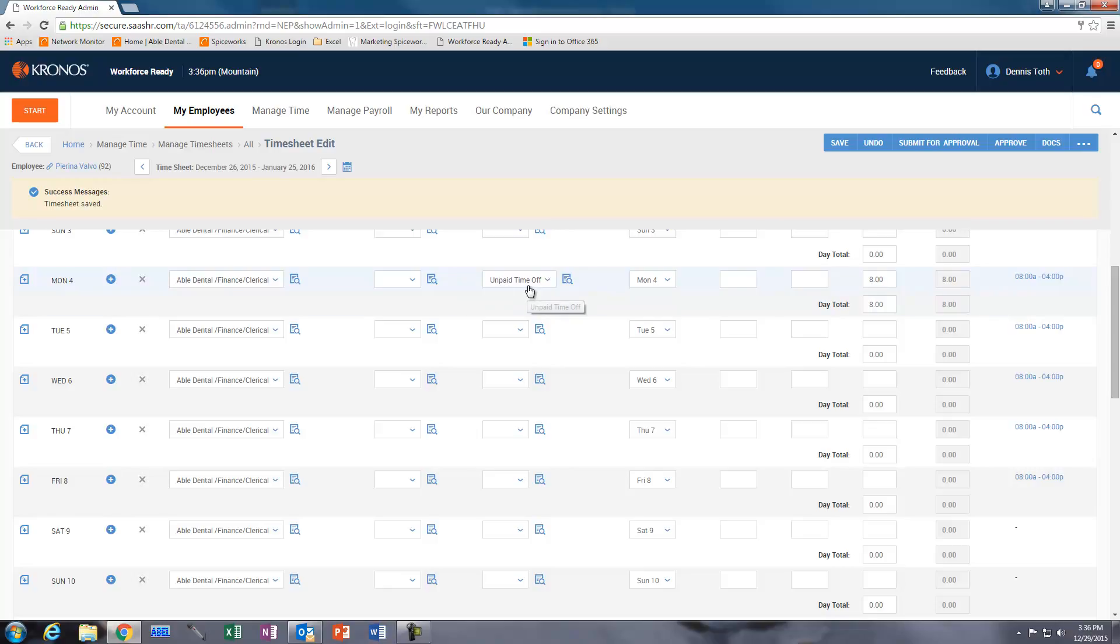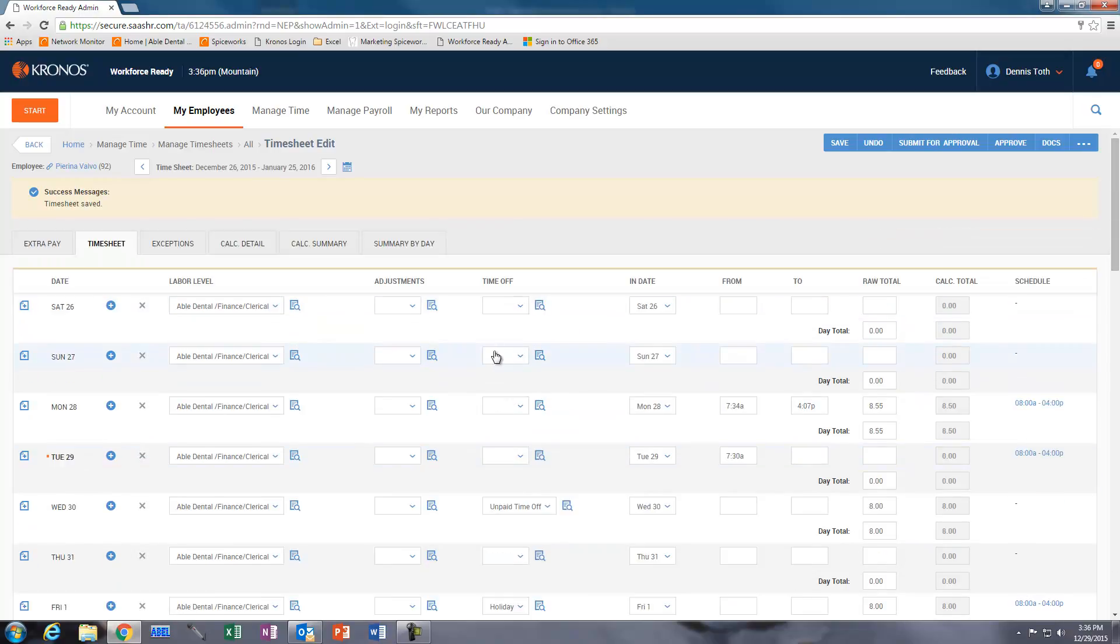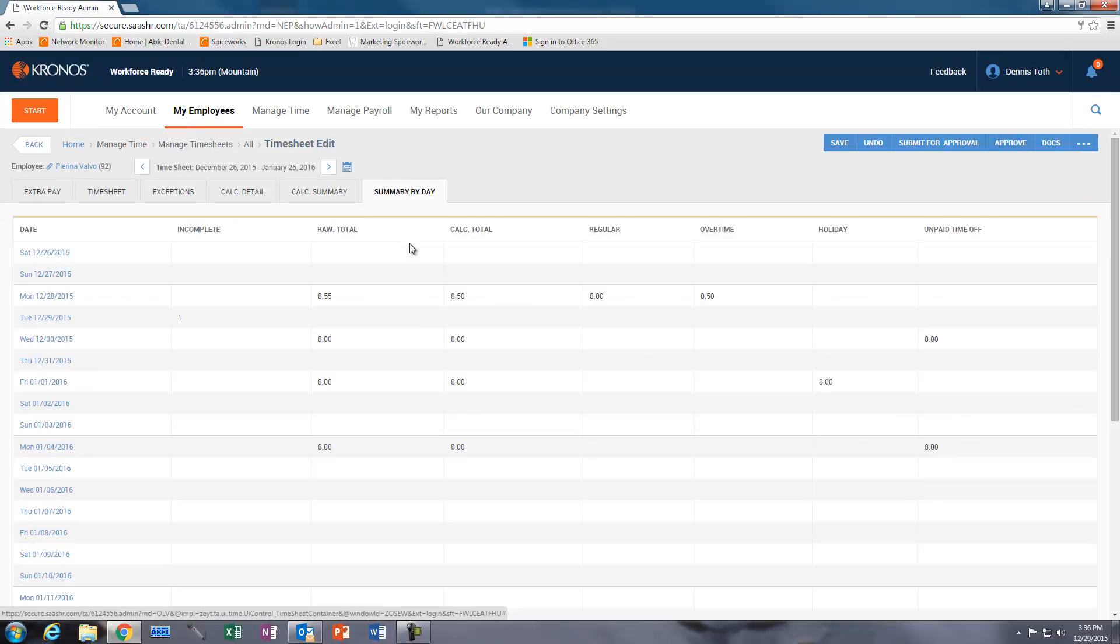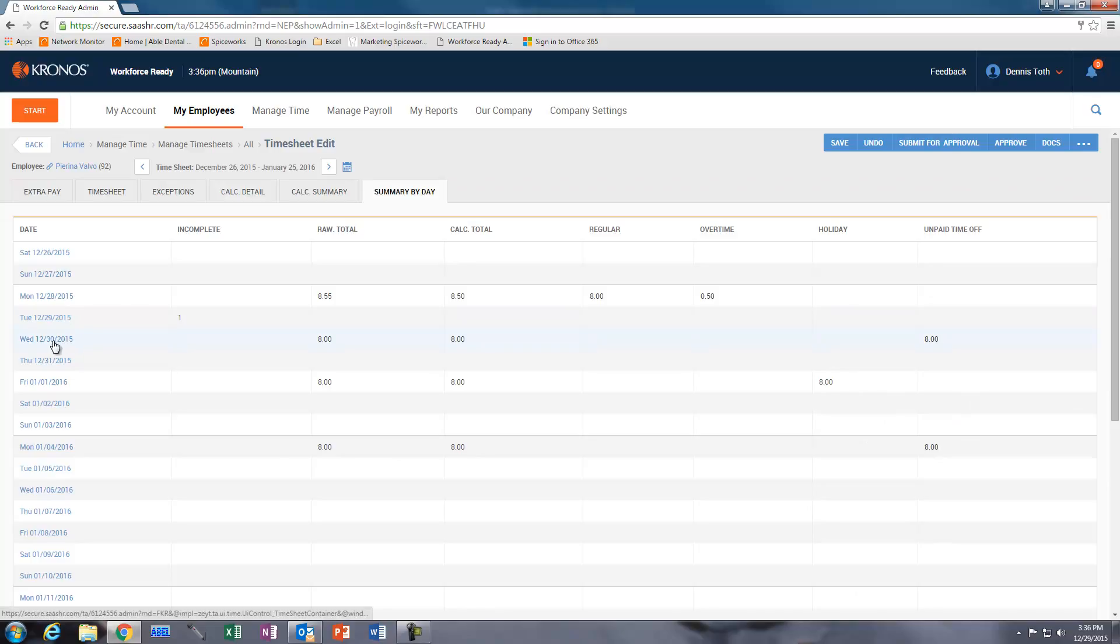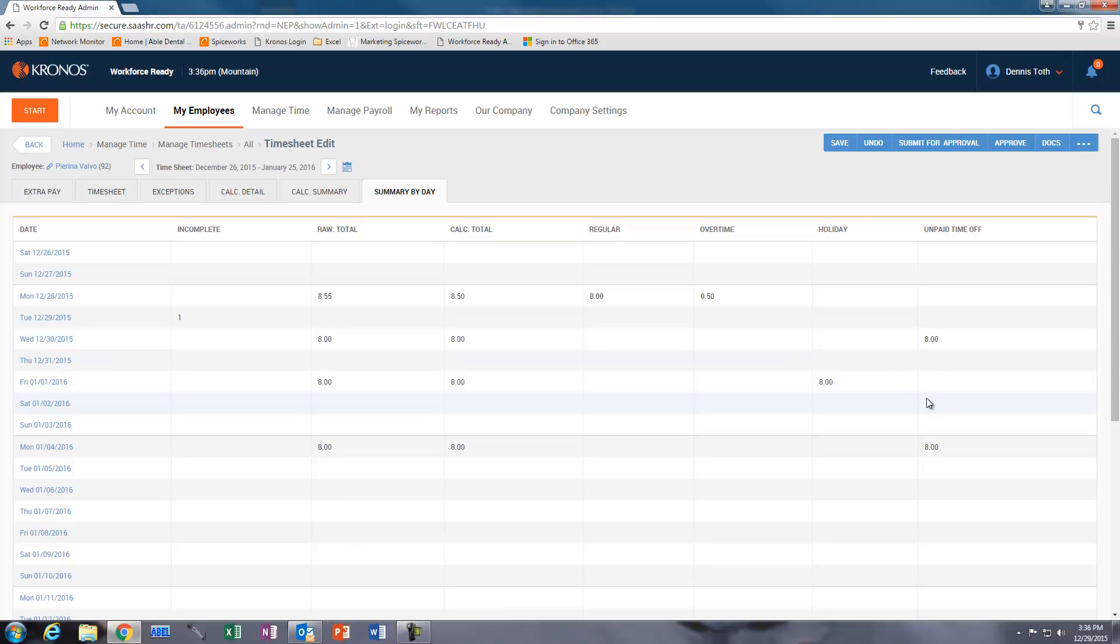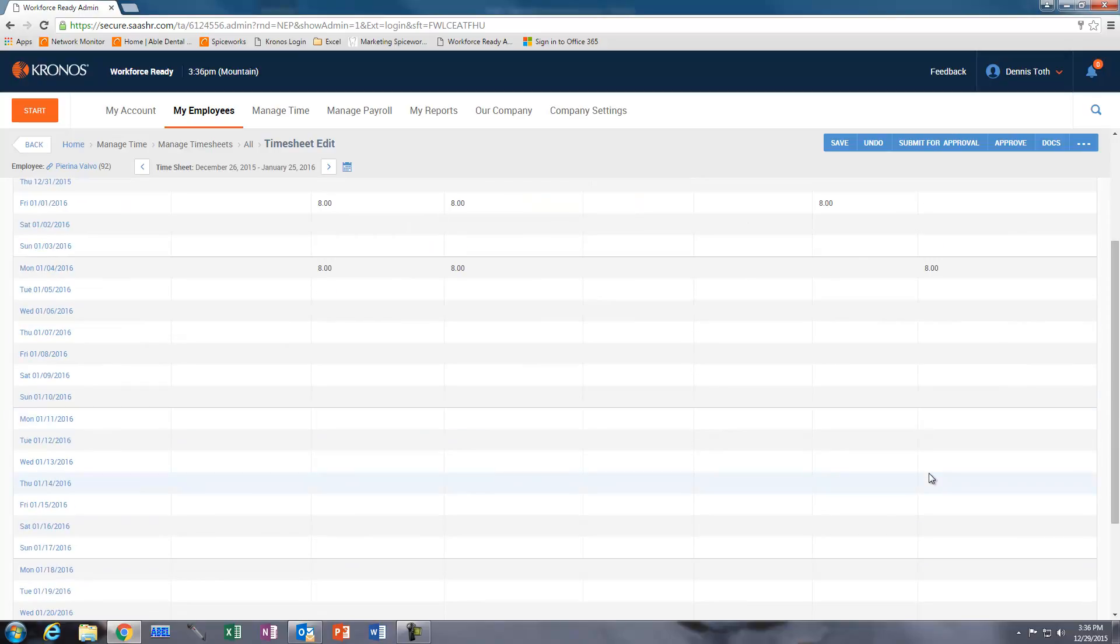Without any kind of a numeric value in here, the unpaid time off will not save. The main reason is if we scroll up here and we look at summary by day in this tab area here, we can see there was a previous time that they had requested time off, which is on the 30th of December, and then the date we just set up here on January 4th.